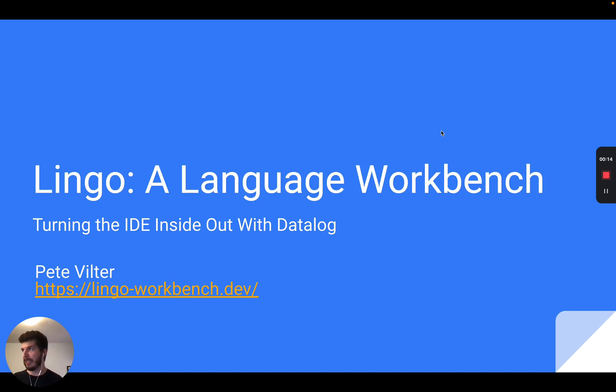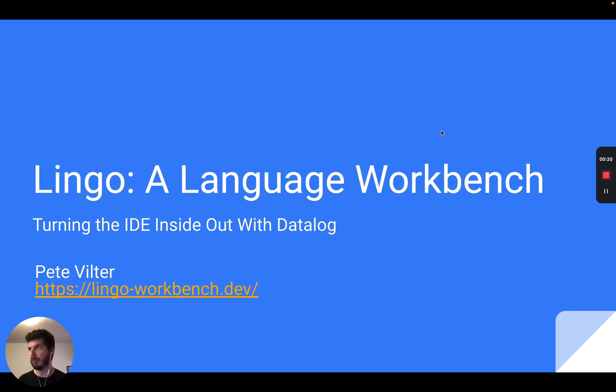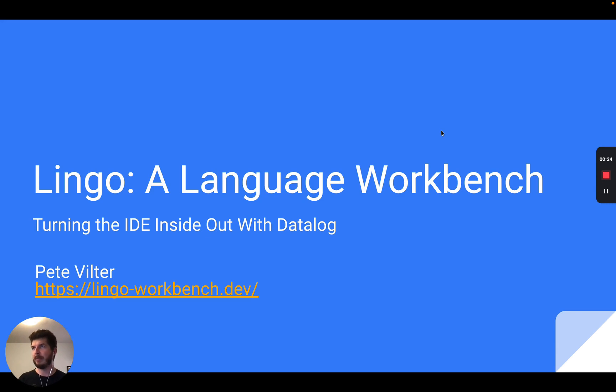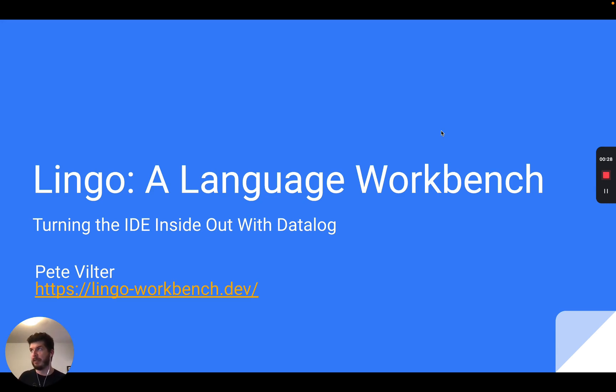Hi, my name is Pete and I've always been fascinated by IDEs. Their features like jump to definition, rename refactoring, and scope-aware auto-completion are useful to me every day as a developer. I never felt it was easy to see how they worked on the inside or modify them to add new visualizations or support for new languages.